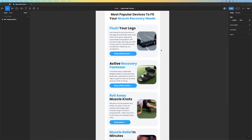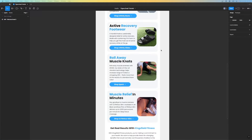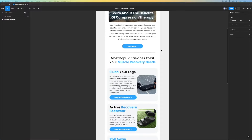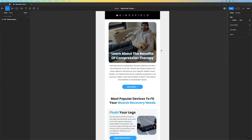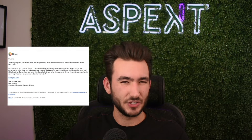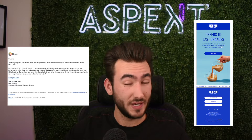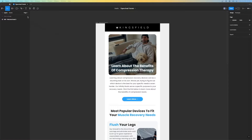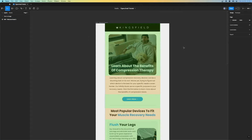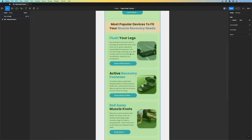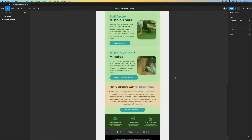So we have our design already created here. This is for one of my clients, Kingsfield Fitness. The first thing we need to do before we even set it up in Klaviyo and export it is we need to outline which sections are going to be images and which sections are going to be text. For best practices we need to have a balance of text and images in our emails. Too much text and your email is going to be off brand, but too many images and your emails are going to get marked as spam and not even deliver.